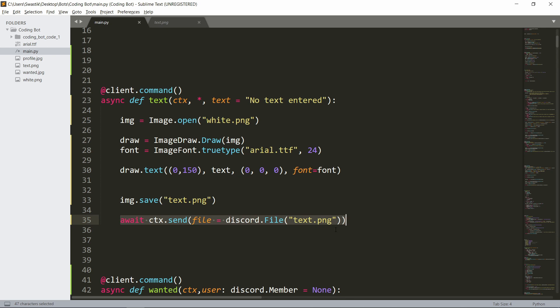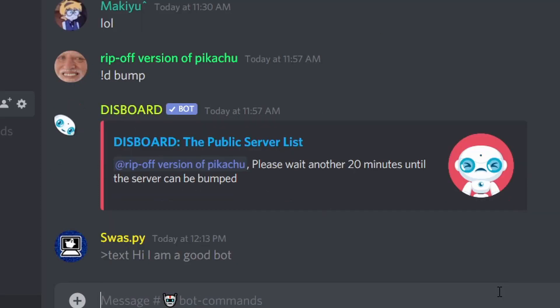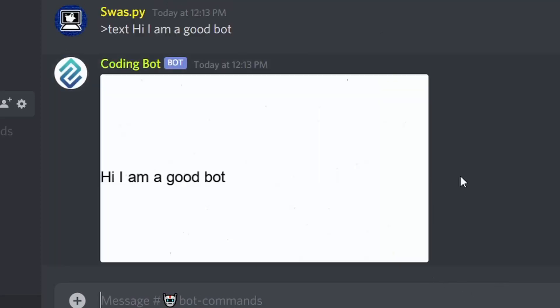So let's see this in a Discord bot. To test it, I will just say 'Hi I am a good bot'. Let's see if it works. And as you can see, we get the text back and it says 'Hi I am a good bot'.